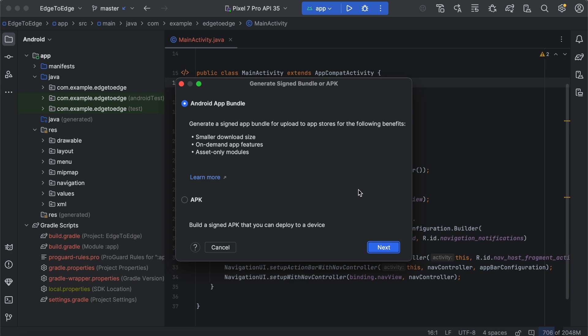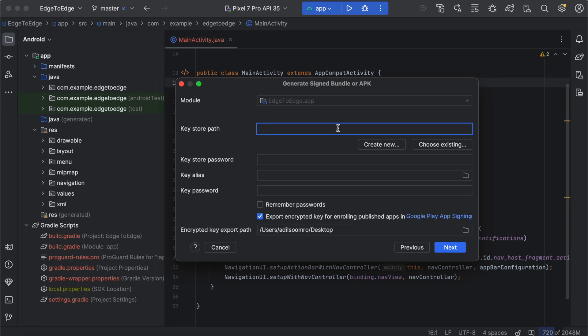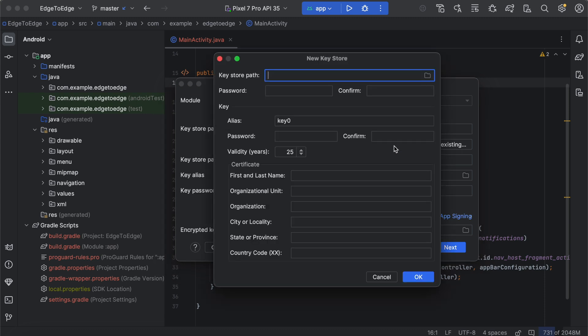Select Android app bundle or APK. Click next. Below the keystore path, you can choose existing keystore or create new. Click create new.